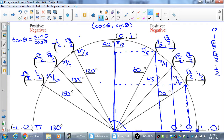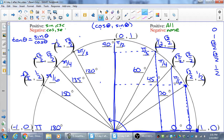In the first quadrant, all trig functions are positive — sine, cosine, tangent, and their reciprocals. In the second quadrant, y is positive and x is negative. So sine is positive, which means cosecant is also positive. Cosine and secant are negative. Tangent is also negative because you're taking a positive divided by a negative (sine over cosine), so cotangent is negative too.